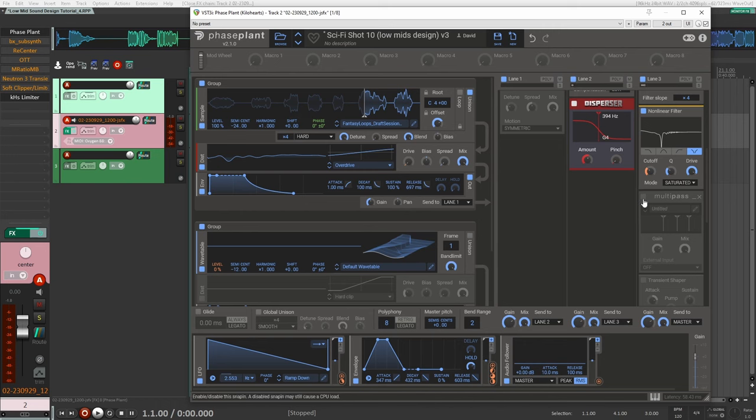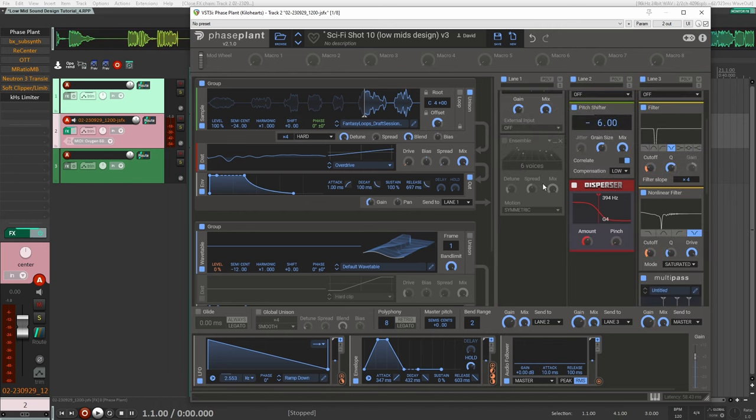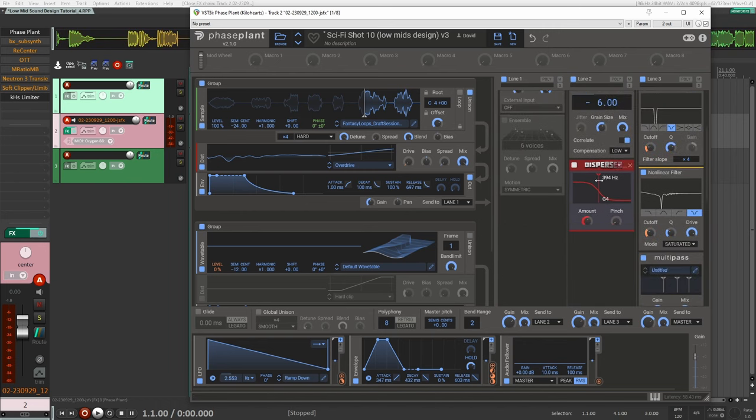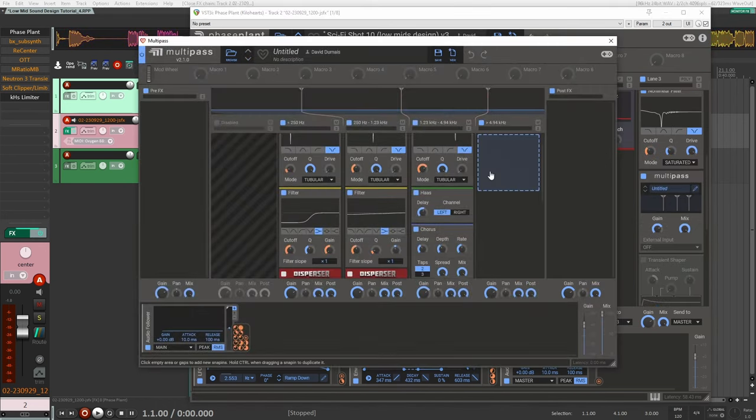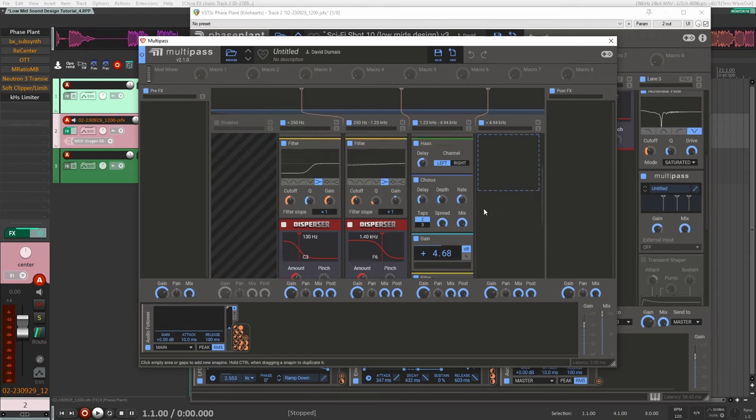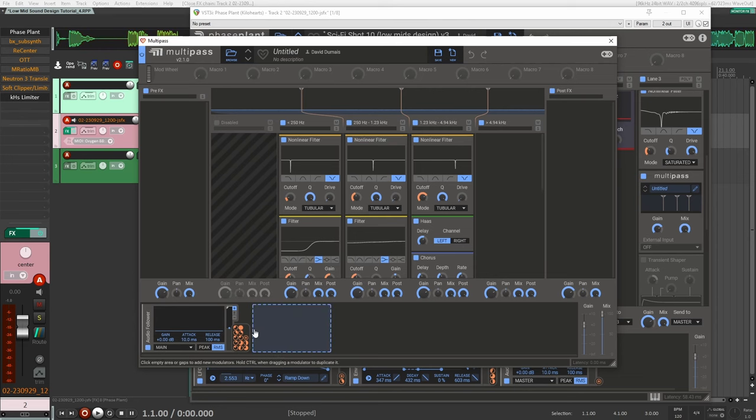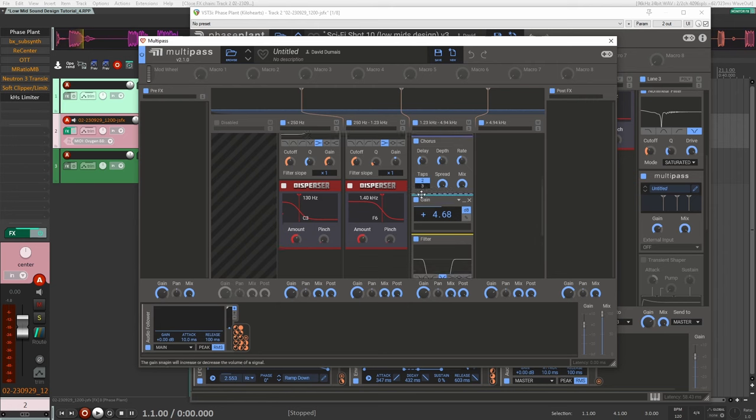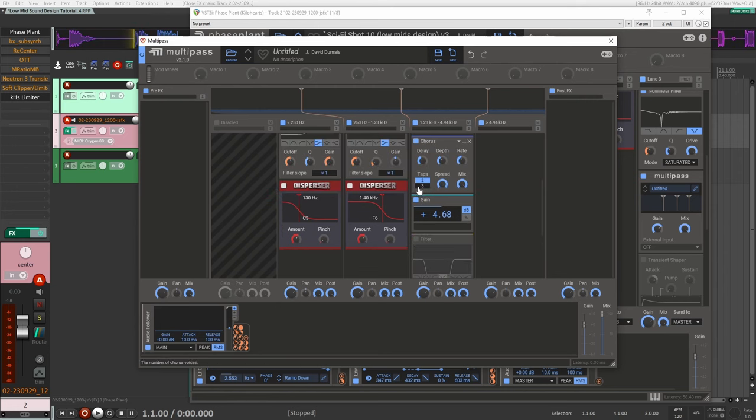Now I added another instance of multipass. My idea was similar to this one here where I'm going to add similar effects on each of the bands so they're modulating differently. What I did different for this one is I'm actually modulating the actual bands, so the bands are going to be changing over time.